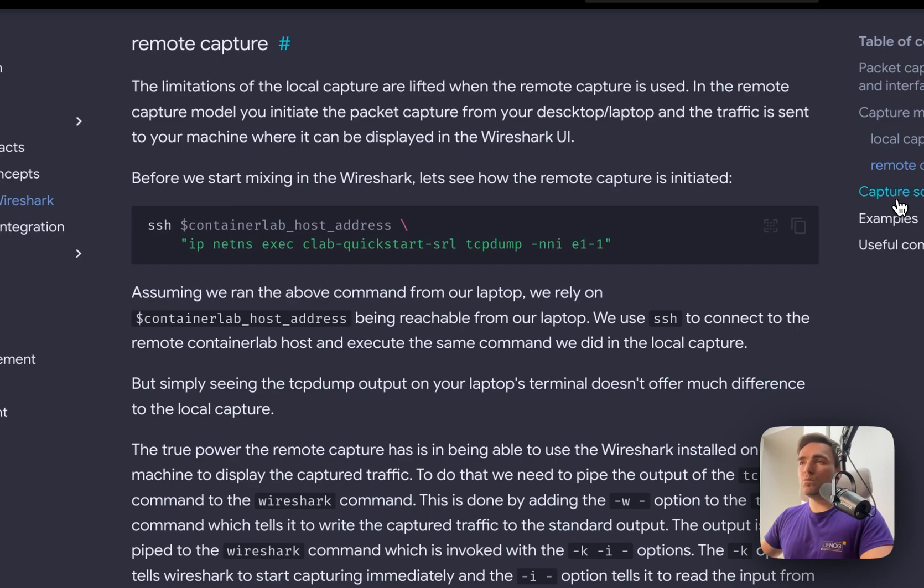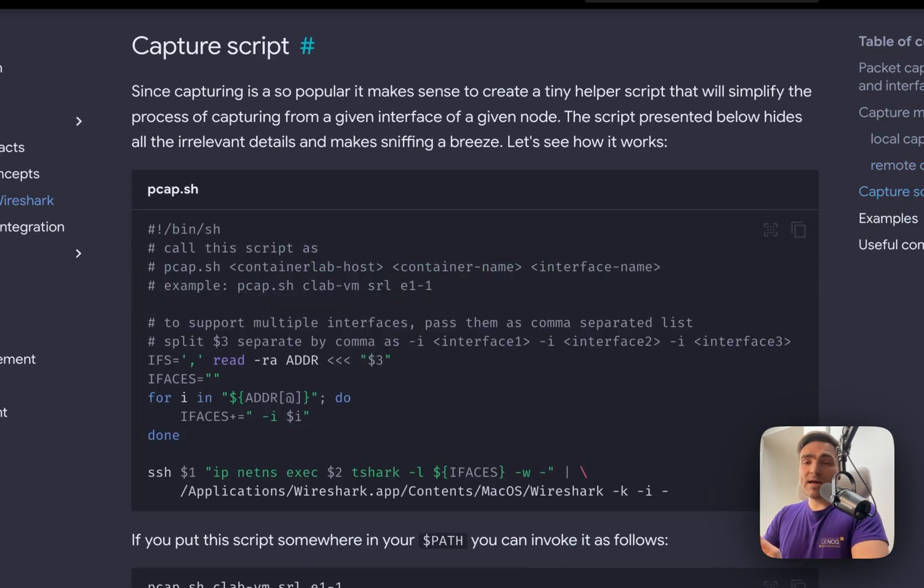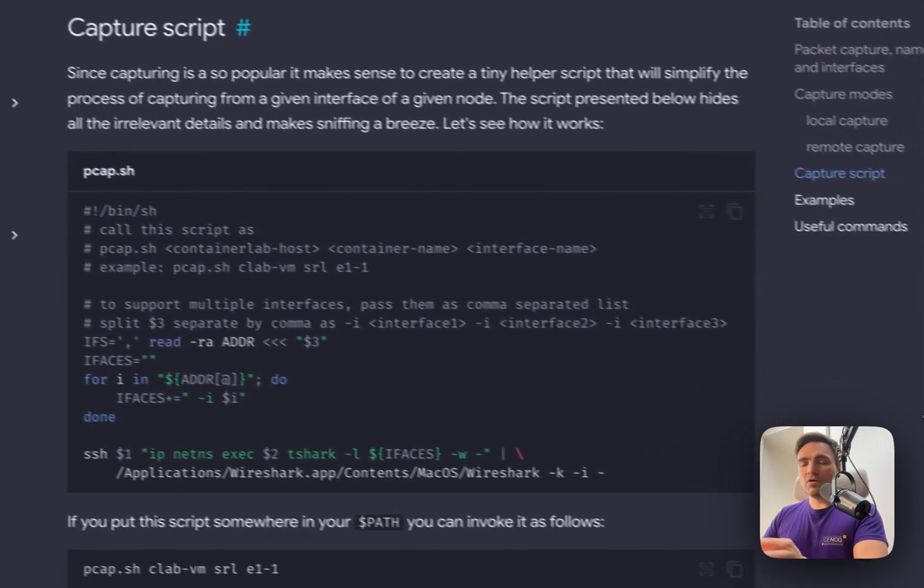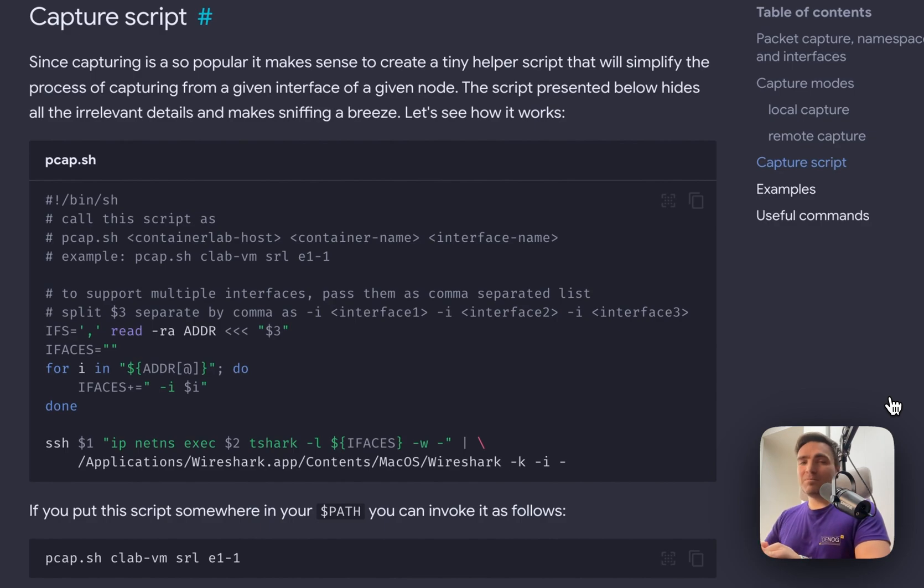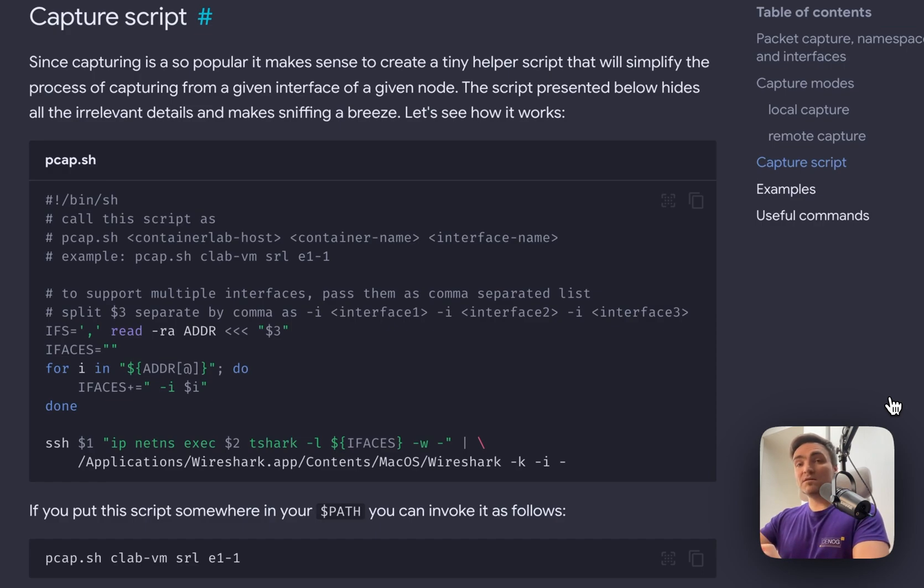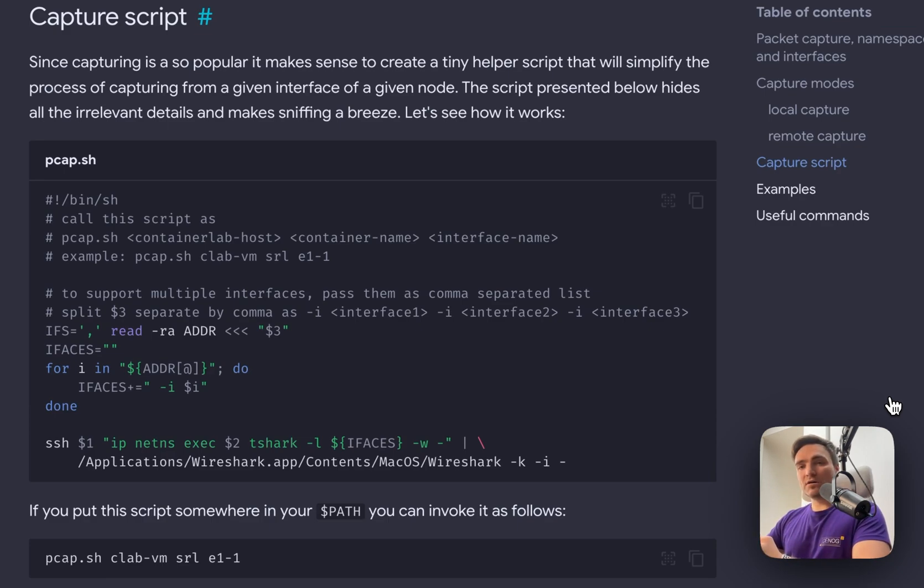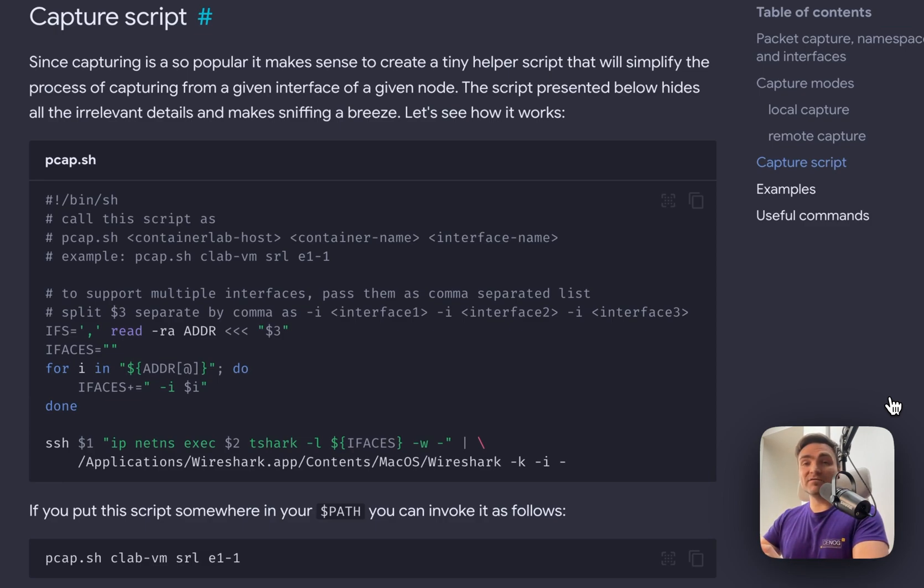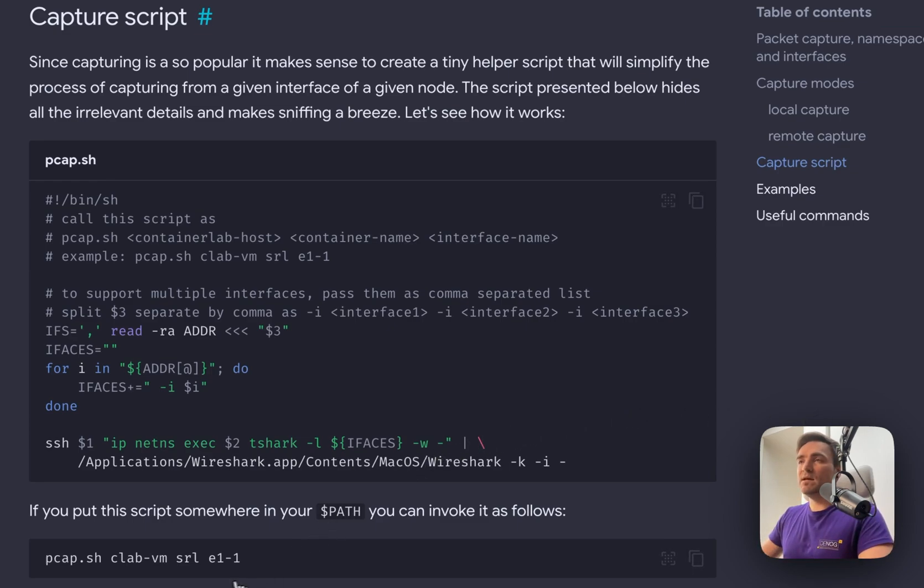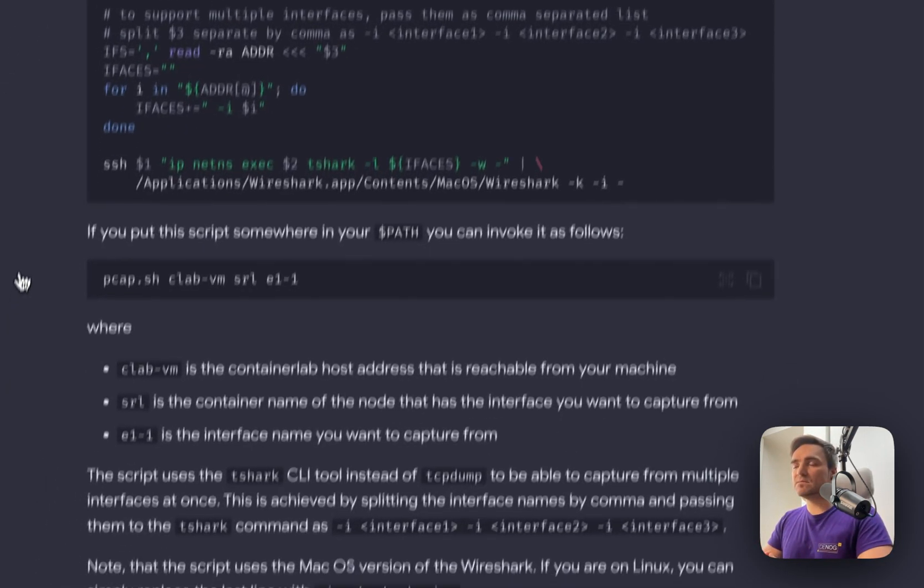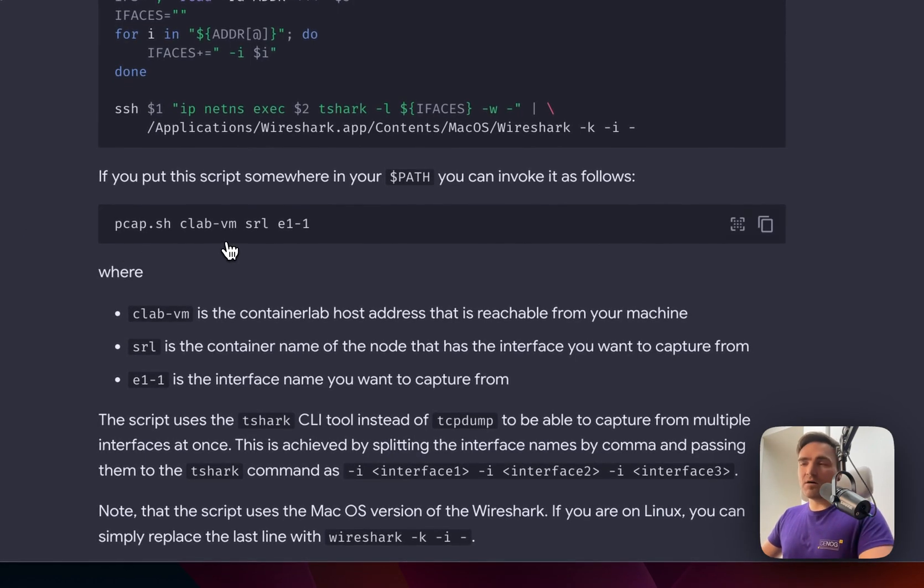This is actually quite simple because there is a small capture script that we created. This capture script does a combination of three things: a local capture, a remote capture, and piping to Wireshark. What you need to do is connect to the node that runs your labs, then start sniffing traffic from the interface of a particular node element, and then pipe it all back to your machine to Wireshark. And because Wireshark can read from standard input, this all fits nicely together so you will have your Wireshark immediately showing you the live traffic as it passes through the interfaces. So this particular script I call pickup.sh. You can call it whatever. You can just copy-paste this stuff and save it on your host in the directory that's in your path so that you can call it from anywhere in your system.